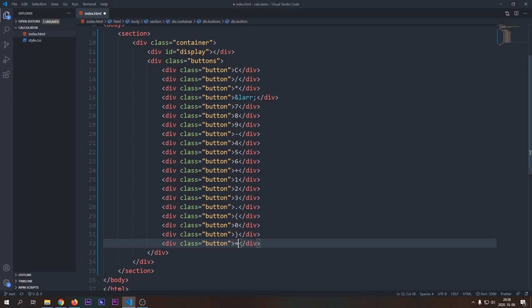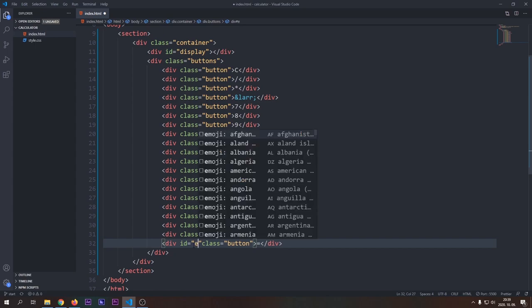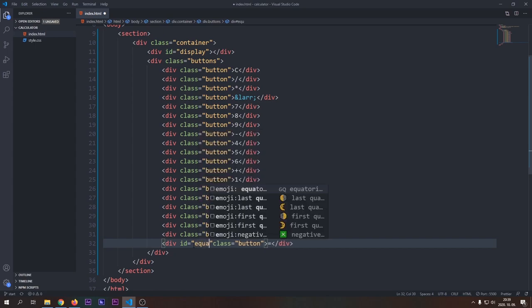The equals line will be really special, as we will use this button to execute all our commands in our calculator. So we will give it an ID of equal. We will be able to select this from JavaScript much easier.